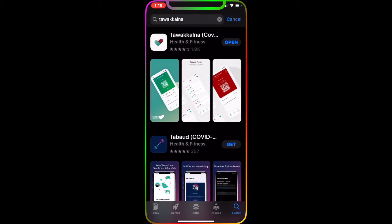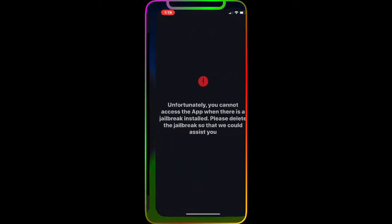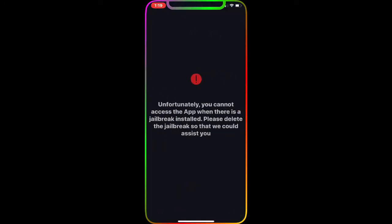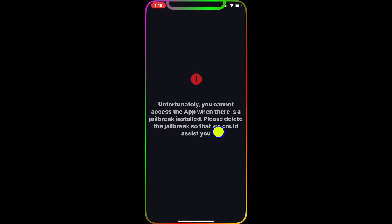This app will not work on your device if you're jailbroken. Let me show you, it is downloaded on my device right now. As you can see, if I open it you get this message: 'Unfortunately, you cannot access the app when there is a jailbreak installed. Please delete the jailbreak so that we could assist you.'